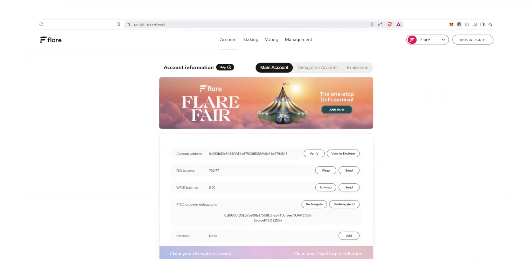Now that you've set up the Flare app on your Ledger and are now connected to the Flare portal, let's look at how you can use your Flare wallet on your Ledger. Since we're already on the main Flare portal page, first let's wrap our FLR.